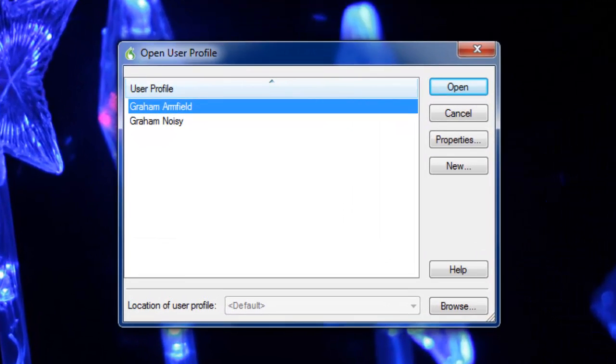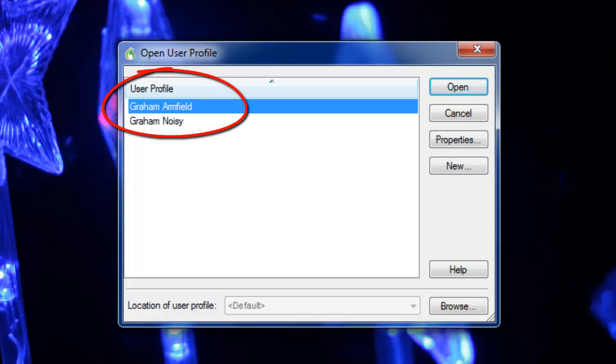If more than one profile has been created on the machine, you'll see a panel pop up asking which profile you'd like to use. You'll notice that there are two here. My main one, Graham Armfield,